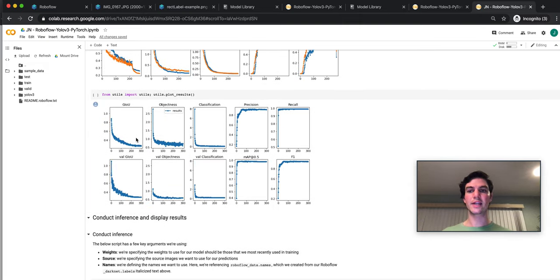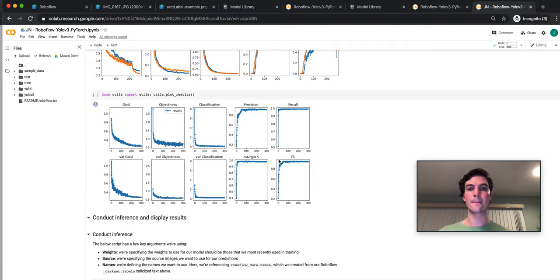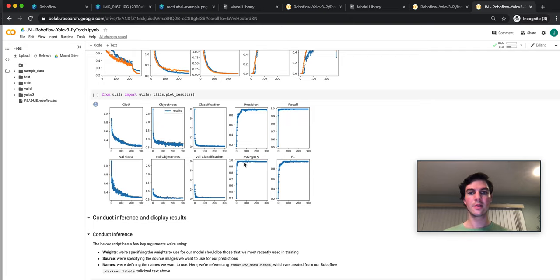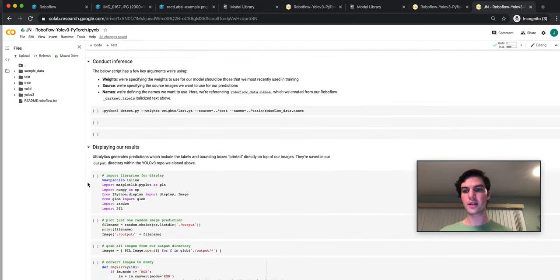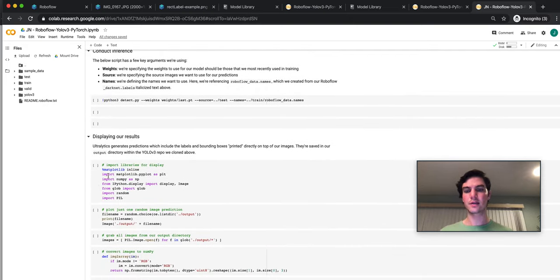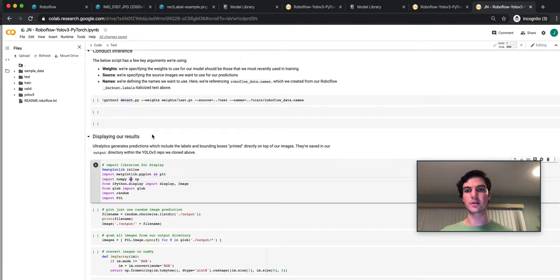So if I scroll down, you could run those cells and you would see similarly, but you have to wait the time for it to train. You'd see recall gets much better, mAP gets much better. And then we could conduct inference and actually display our results.